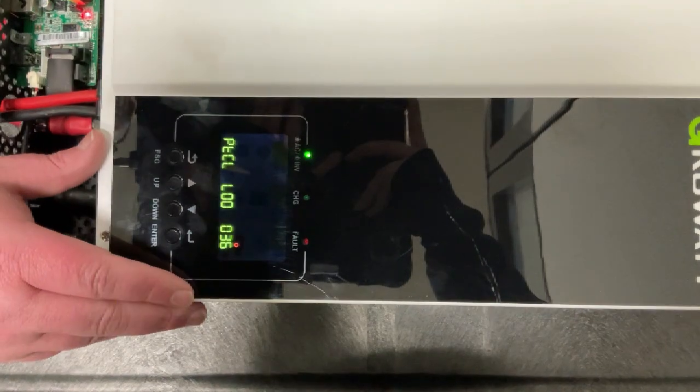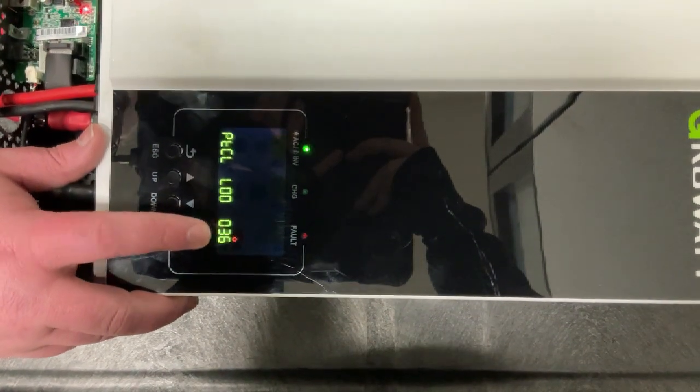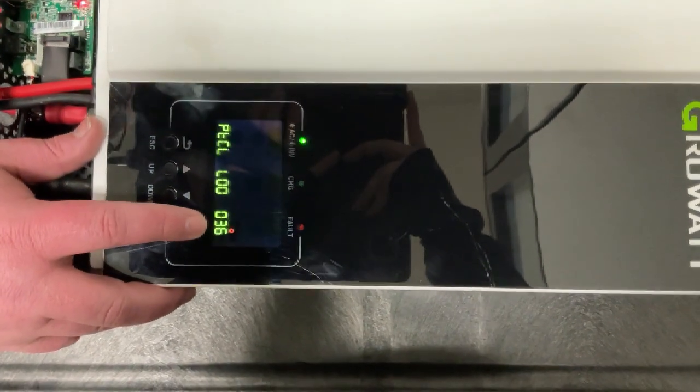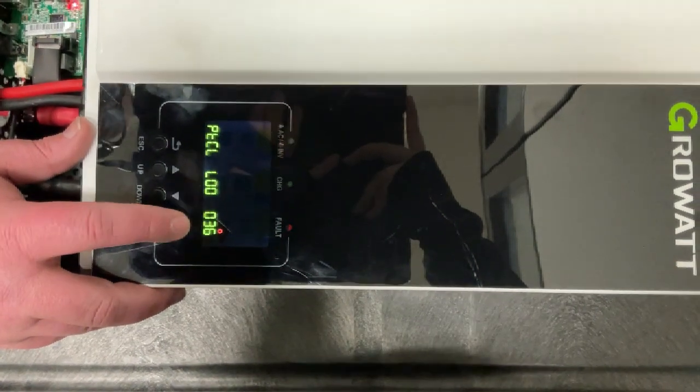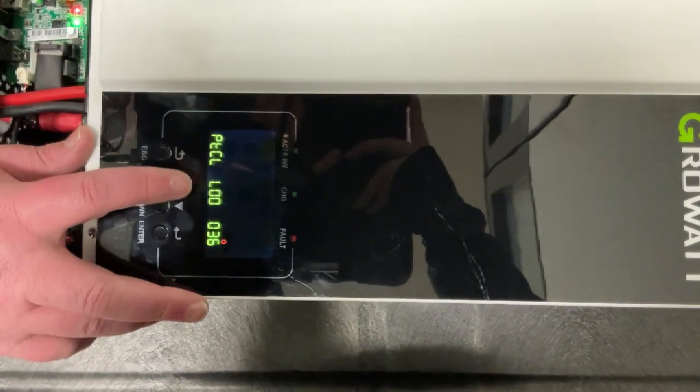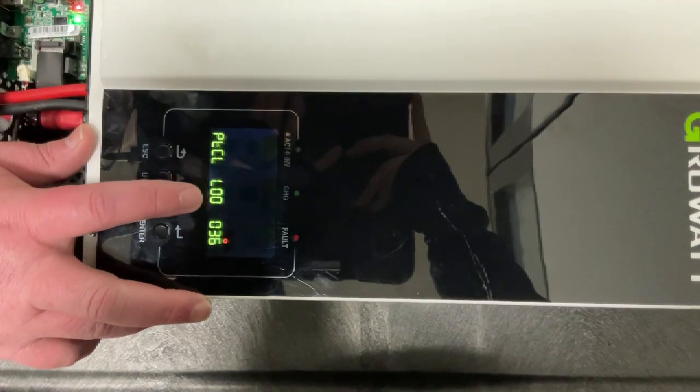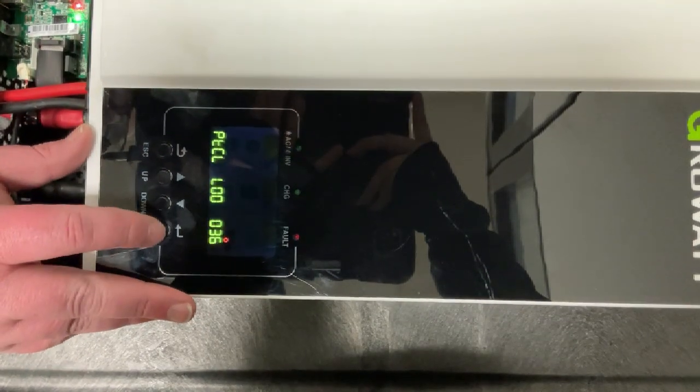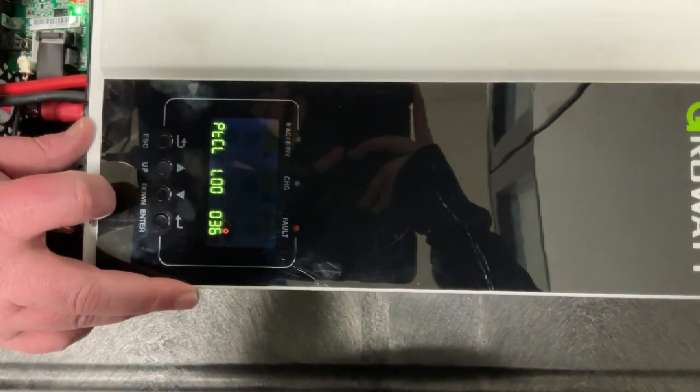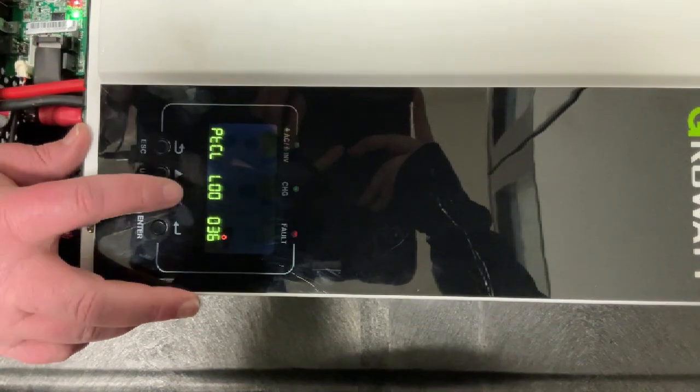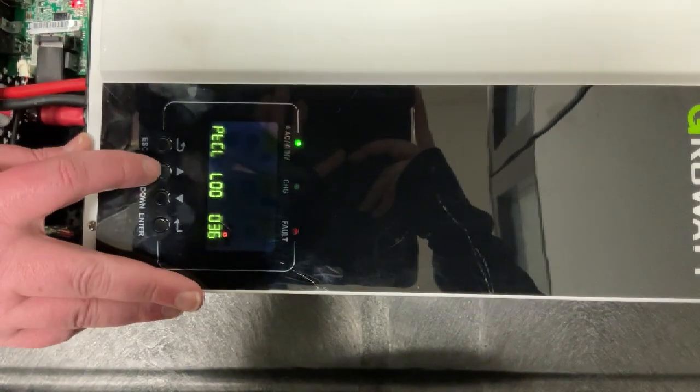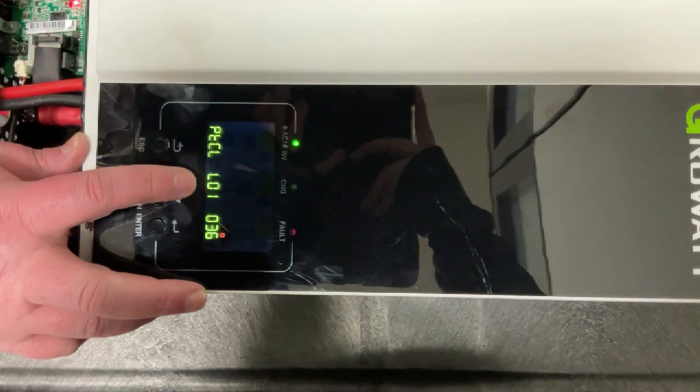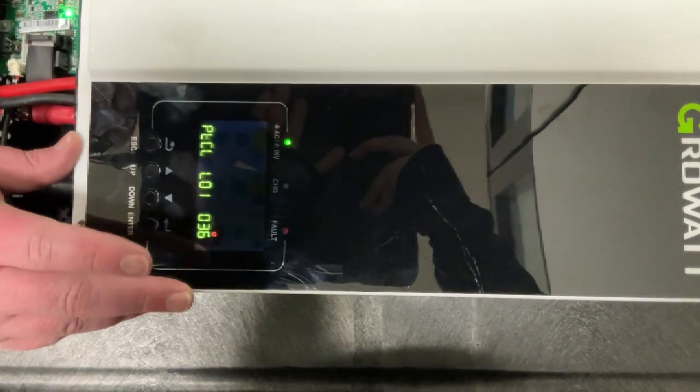When you do that, it's going to bring you to submenu 36. This is going to be the inverter's communications protocol for the battery BMS. We want this menu to say L01. So we'll hit enter. The first digit will flash. We'll hit enter again. The second digit will flash. Then just hit the up arrow and make that say L01 and hit enter again.